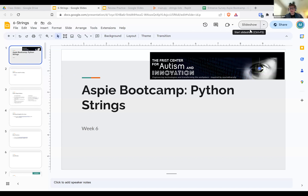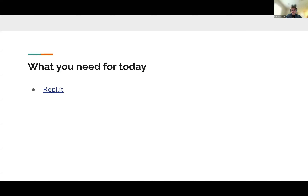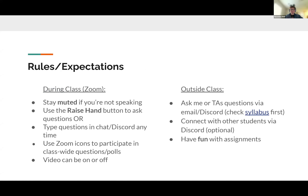Welcome everyone, welcome back to class. Today we will be going over strings in more detail. I promised you this the entire summer because almost every class someone is asking questions about strings and what we can do with them. You'll need Replit for our coding. As always, we have our rules and expectations - please stay muted, use the raise hand button to ask questions, and you may also type questions in the chat or Discord. My TAs are monitoring that as well.